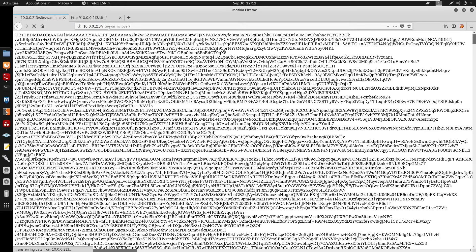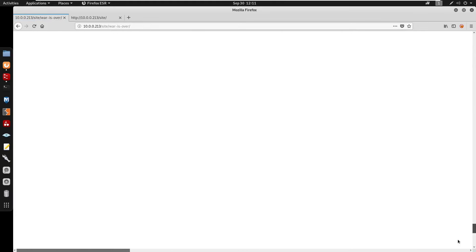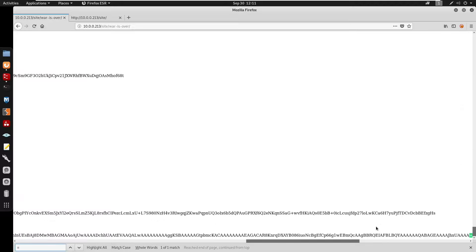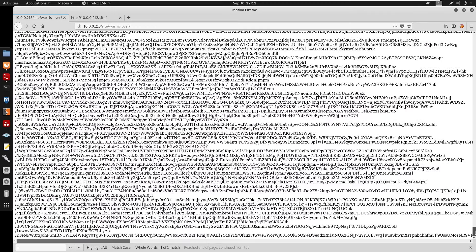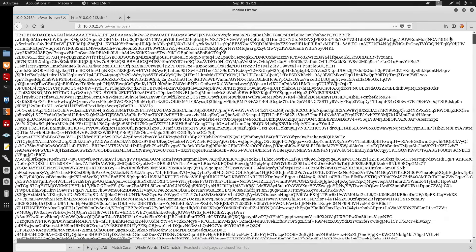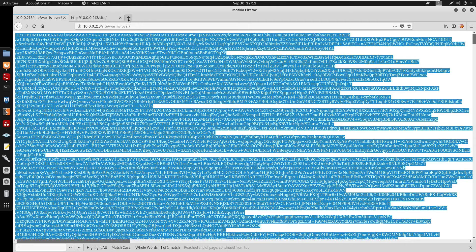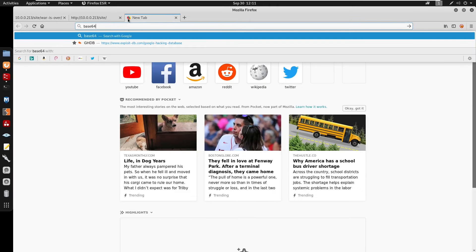I'm going to go to word.txt — it seems like we get another directory called war-is-over. Visiting war-is-over, we get what looks like base64 data because we can see plus signs. Doing Ctrl+F and searching for an equal sign, we see an equal sign at the end of the string, which confirms it is base64. This base64 is too large to decode directly, so I'm guessing this is a base64-encoded file. I'll search for a base64-to-file converter.